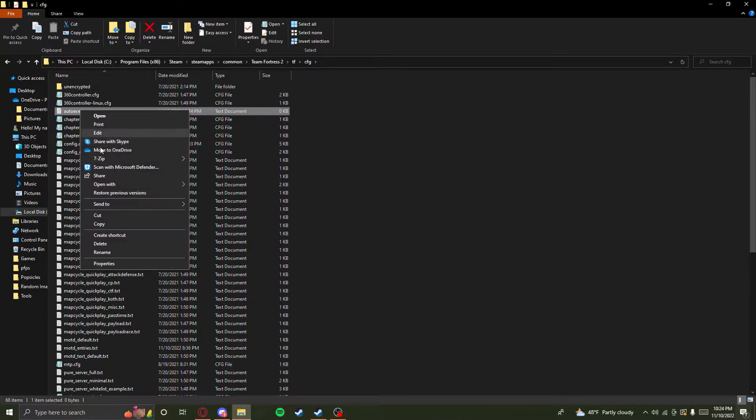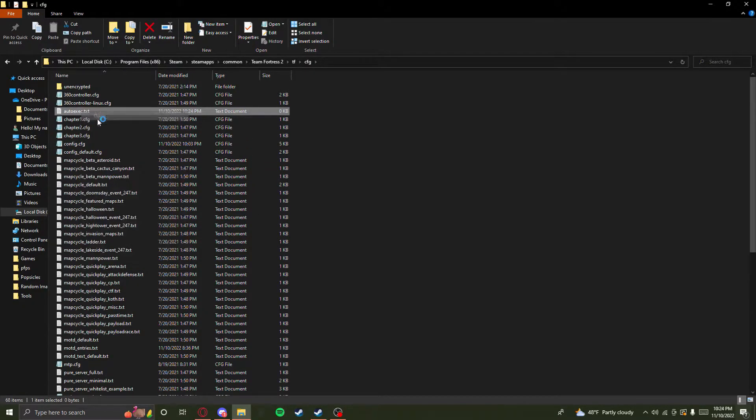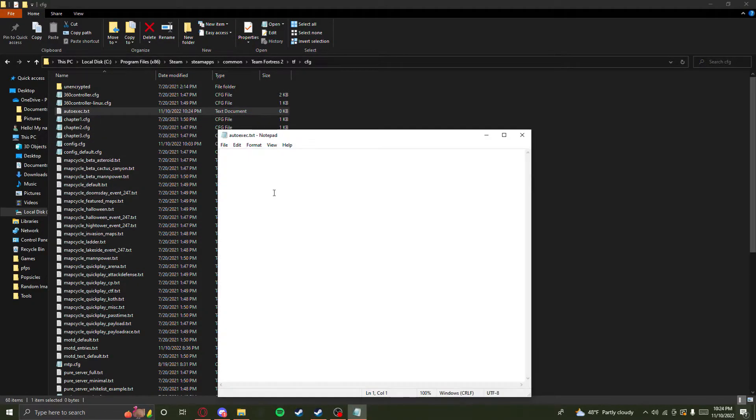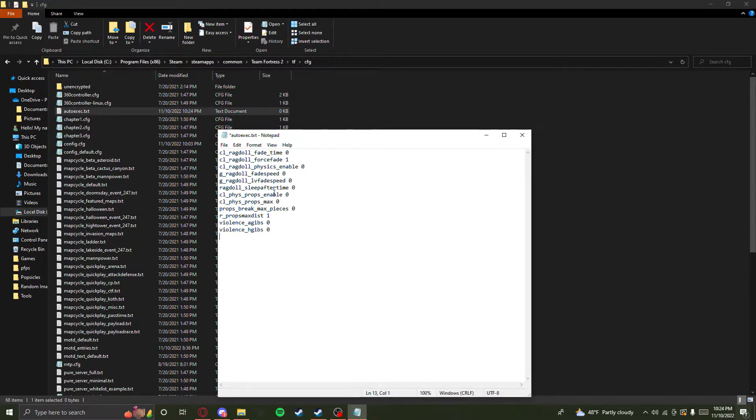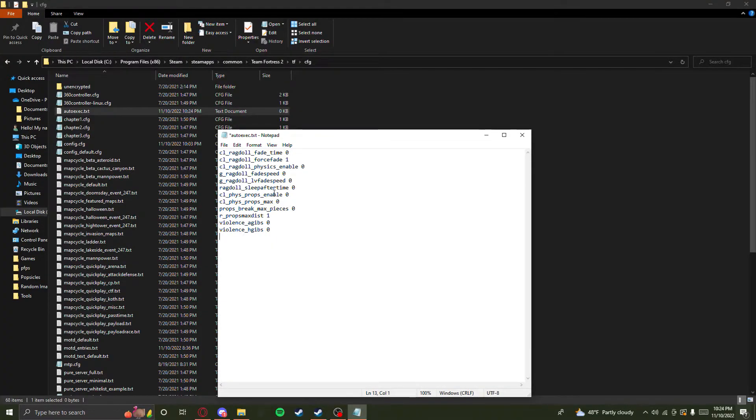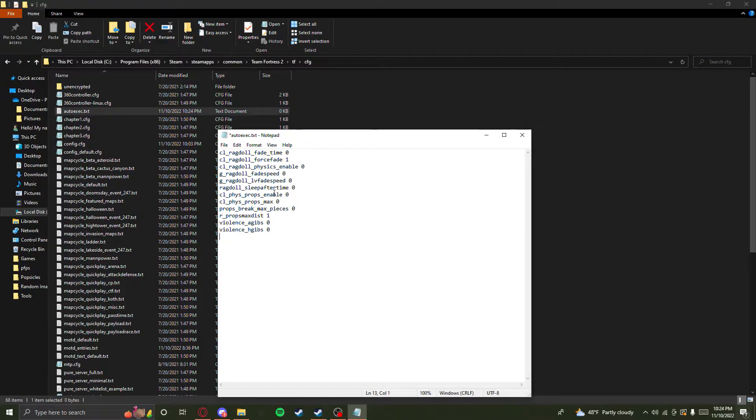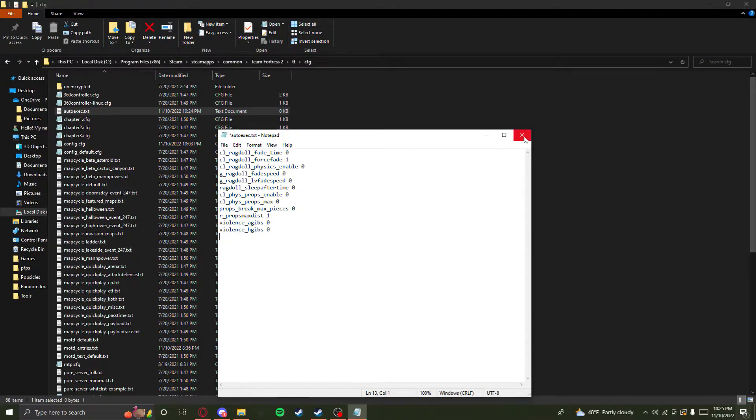You want to open it and paste in whatever binds you want that'll automatically be executed when the game starts. Pretty self-explanatory. Then close it. I already have these binds, so I just deleted the file for this video. Save it.